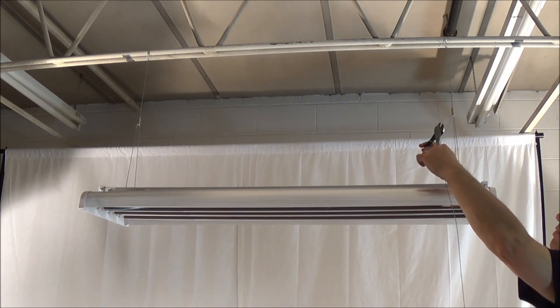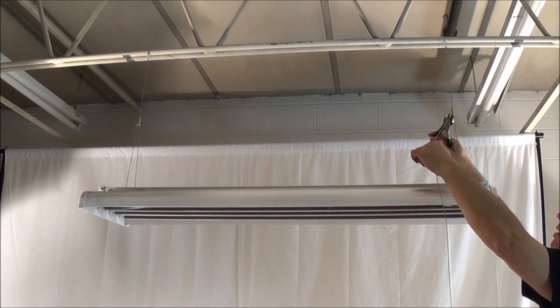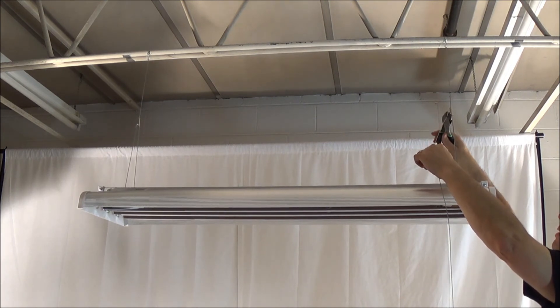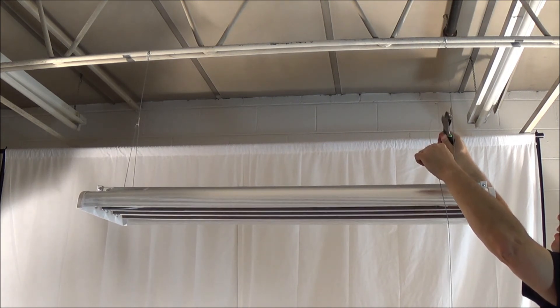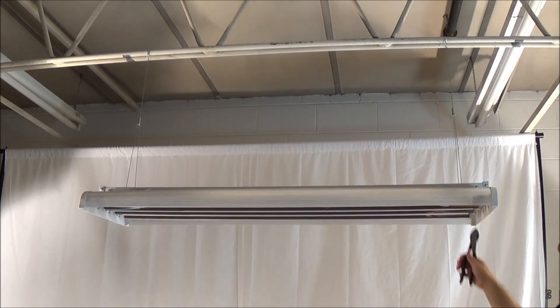Snip the excess wire for a nice clean look.